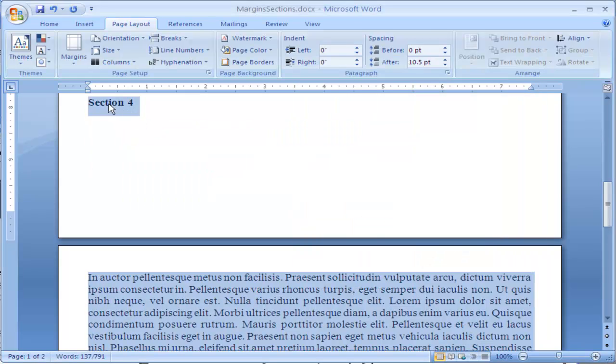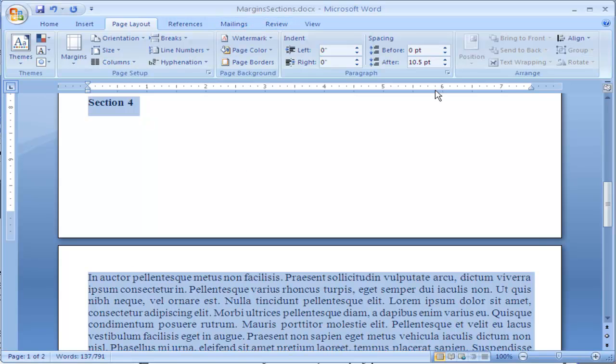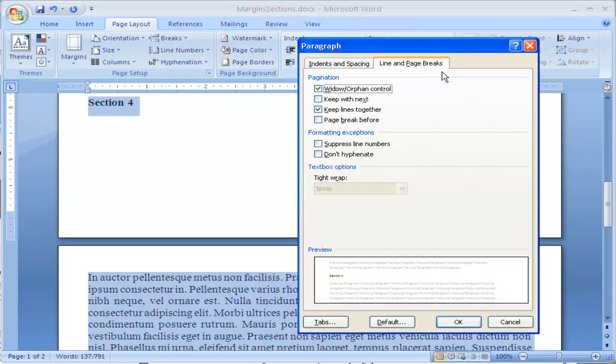It does not associate Section 4 with these paragraph lines. So for this to work, I have to select it and make sure Keep with Next is selected.